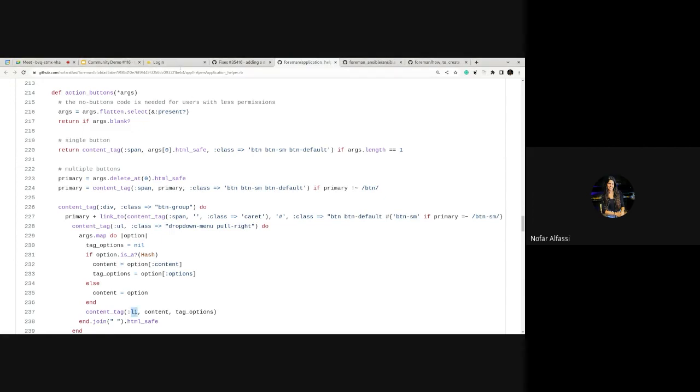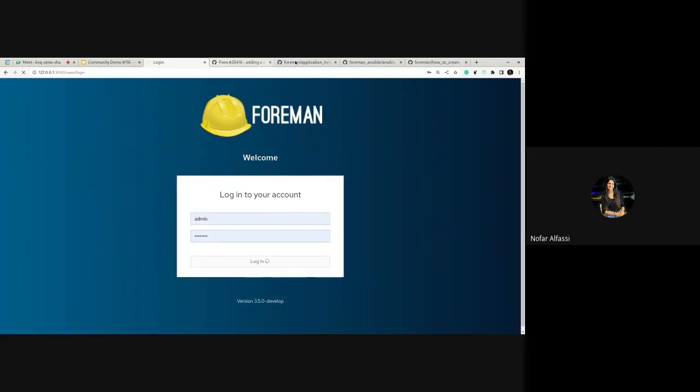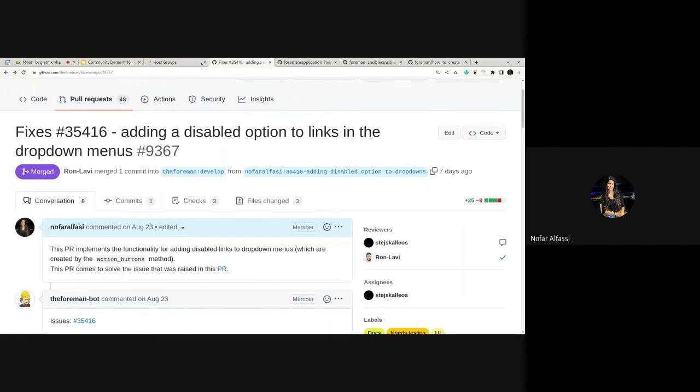Let's see it in action — it will be easier to understand. I'll also show you an example from the Foreman Ansible plugin of how it was implemented, even though you can implement it anywhere in the code as long as your method is calling the action_buttons.